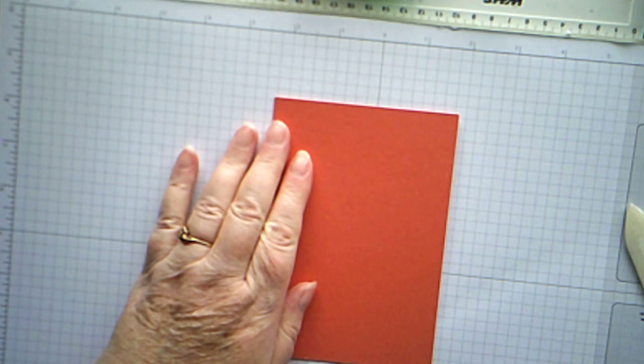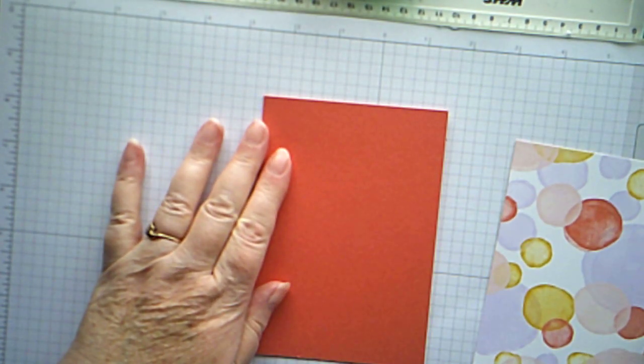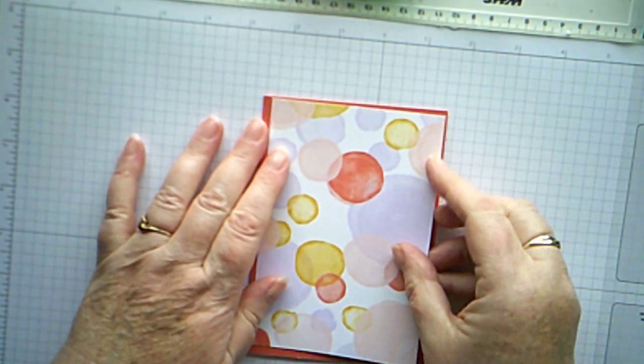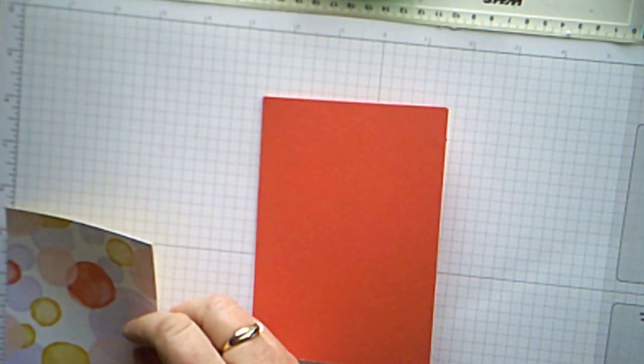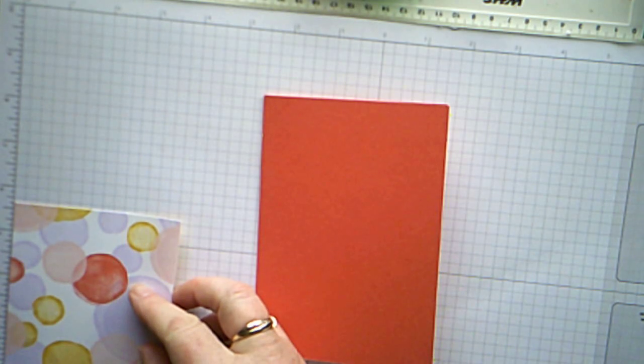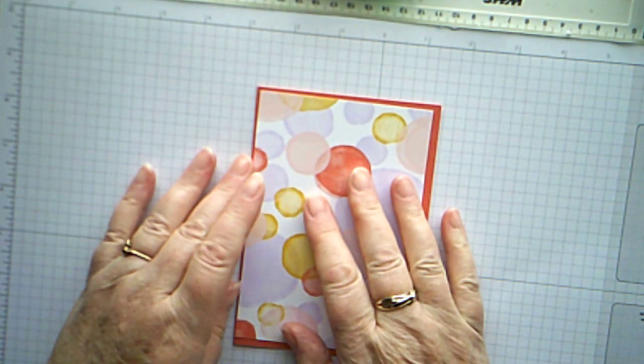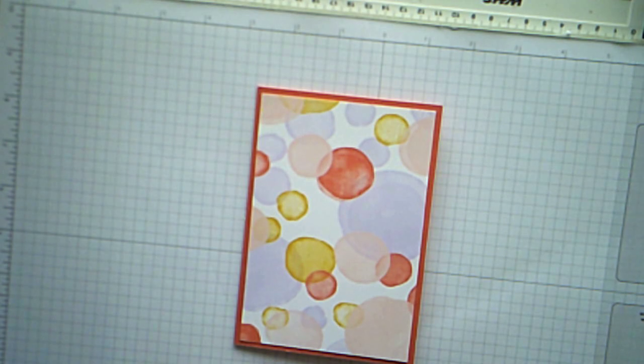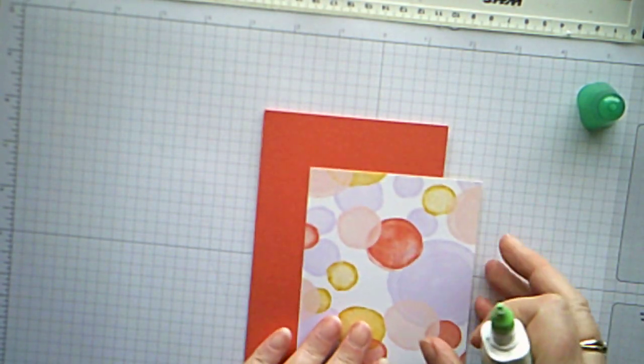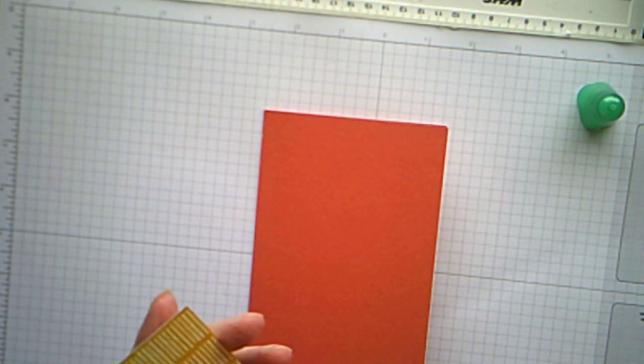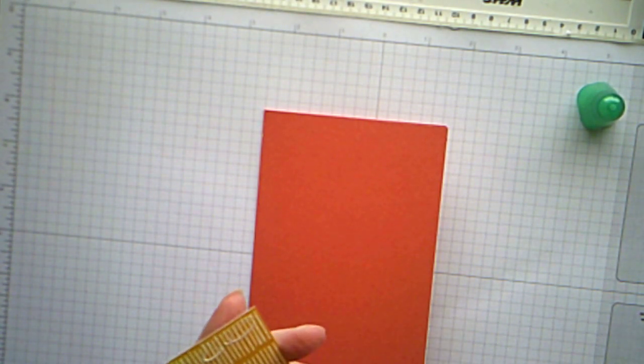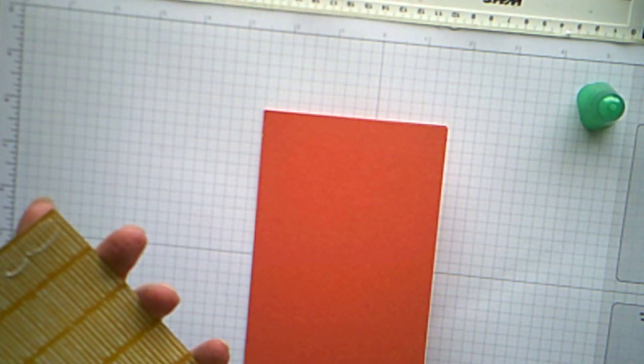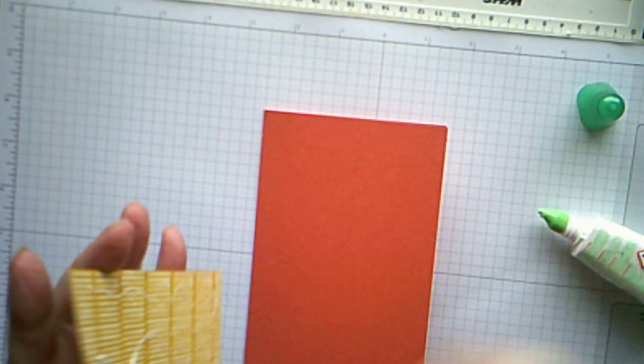So first of all we need a background layer for the card. This piece measures three and seven eighths by five and five eighths. That one's going to go on there so I'll put that one on straight away. And I'm using wet glue because I find it easier.